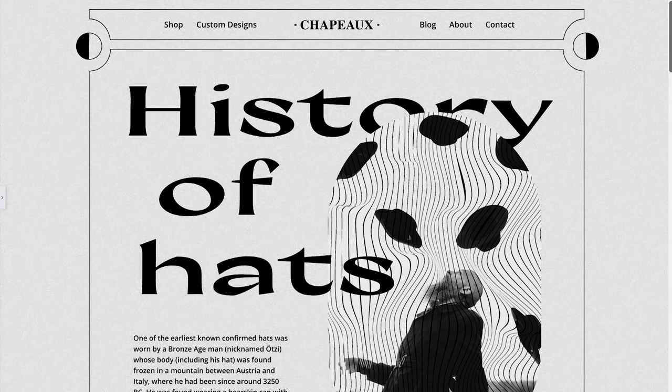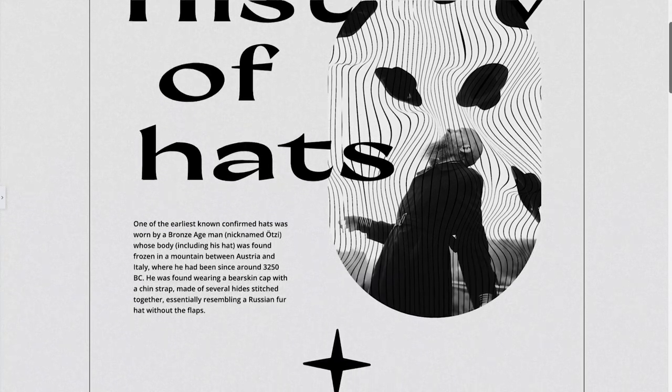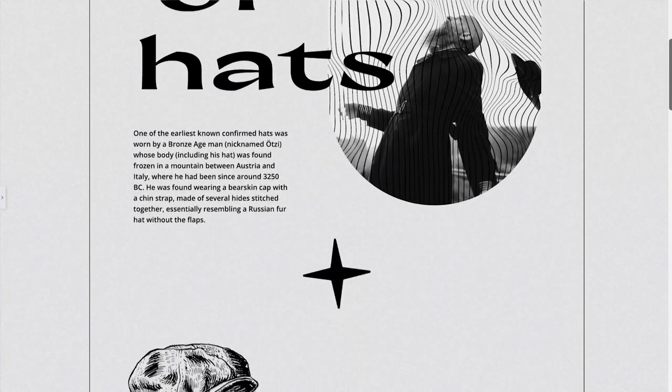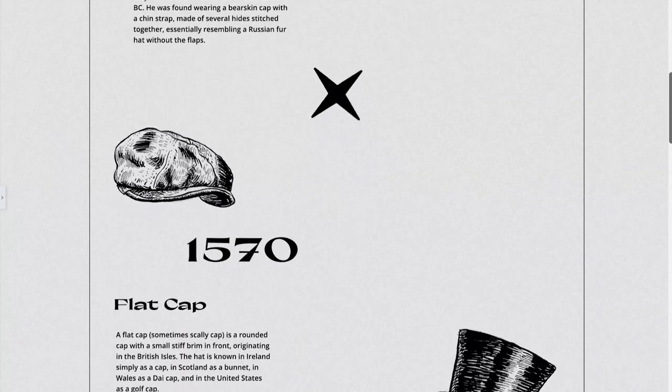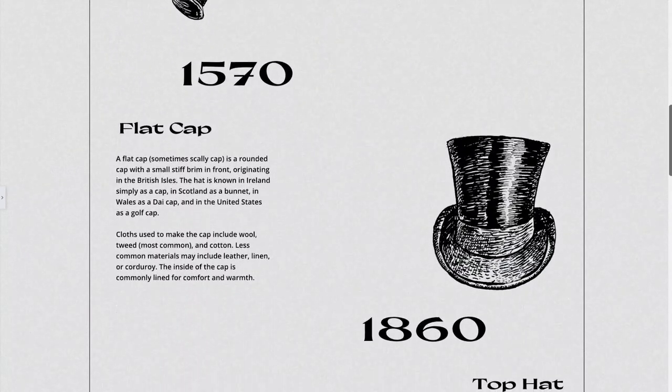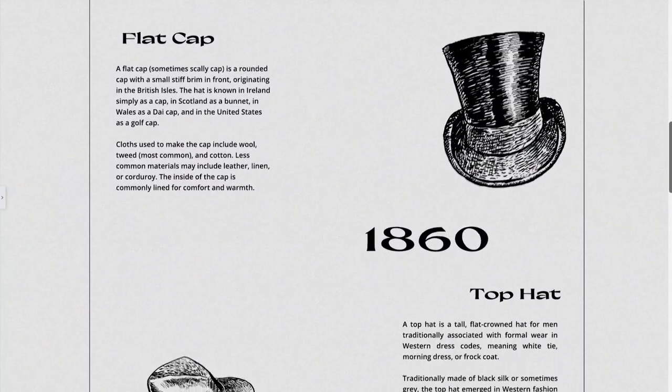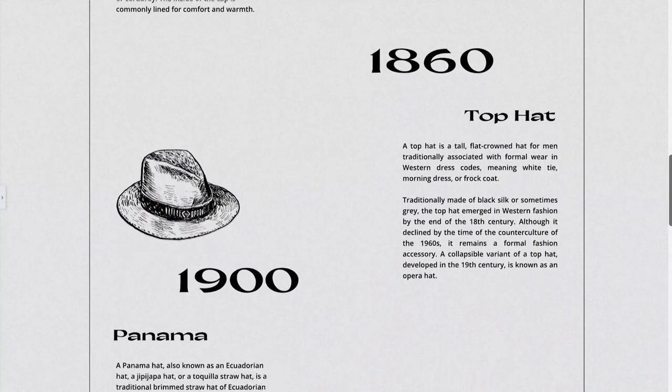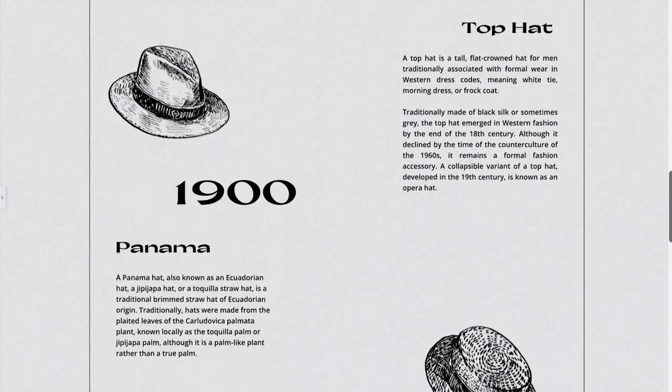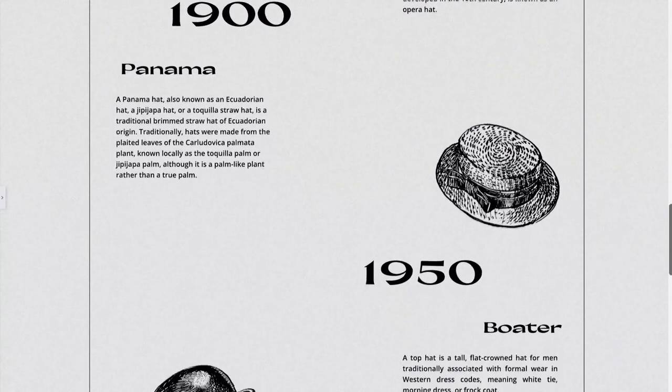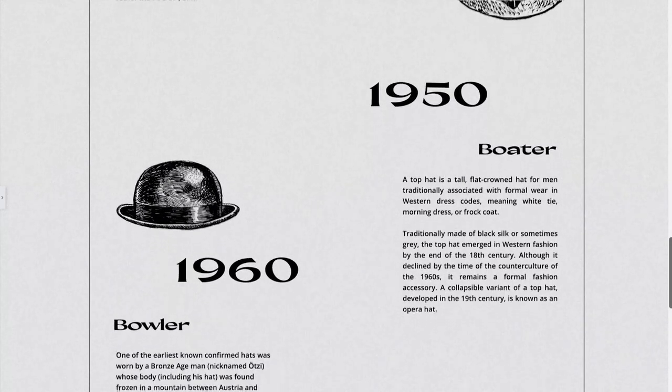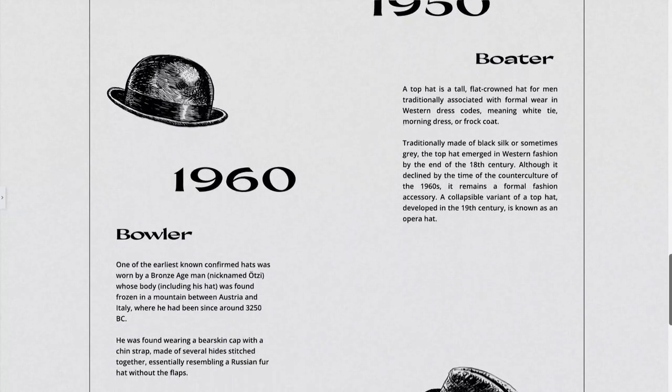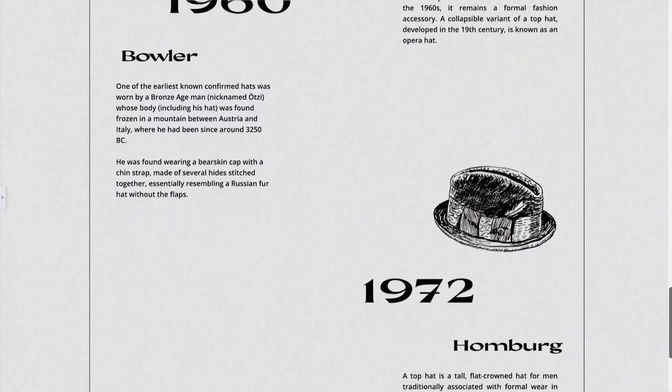Hey there, Ash here from Elementor. Adding interactive elements to your website creations can really take them to the next level. We've created this website to celebrate the history of hats, and we've implemented several subtle animations to our text and images to provide a smooth and fun experience for our website visitors.